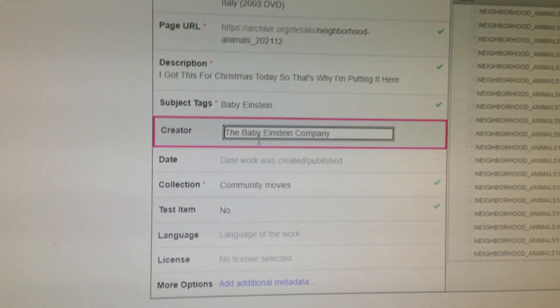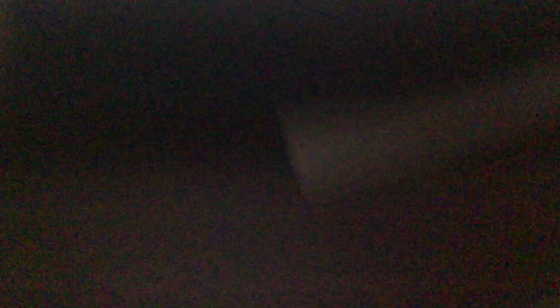And the tags — I usually put Baby Einstein, I put Baby Einstein Company, like right here, because the Baby Einstein Company created it. I'm going to put this. Since it's a 2003 version, it's 2003. Since it's the UK and Italy DVD and I have the Italian DVD of this, I'm going to choose Italian.